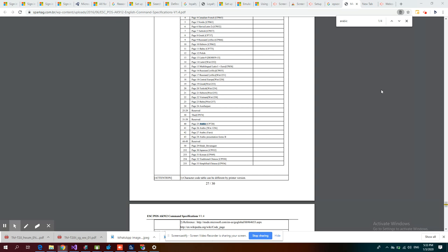For Arabic, if you see, it's 1256, and you can also use 720.